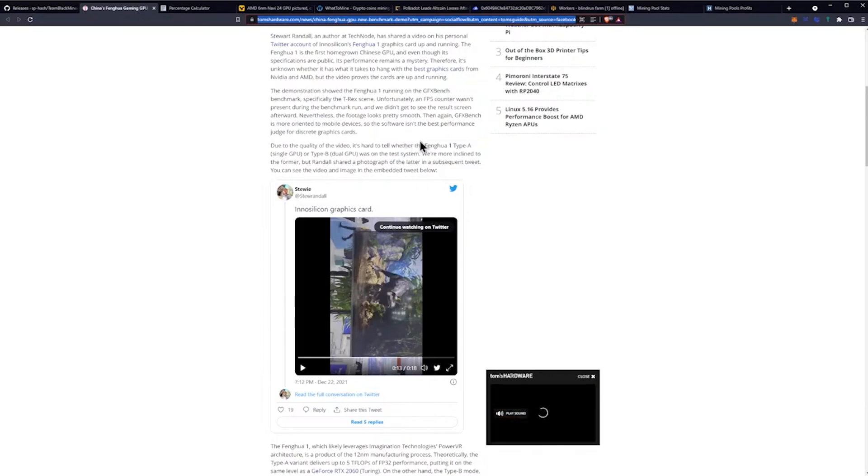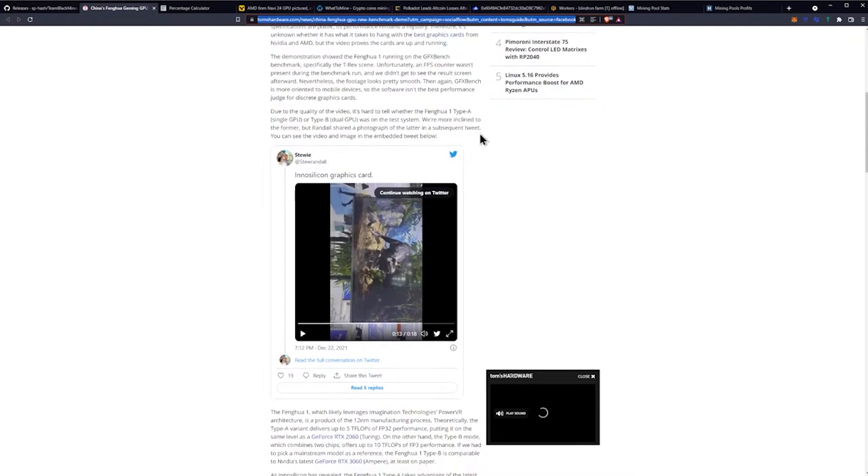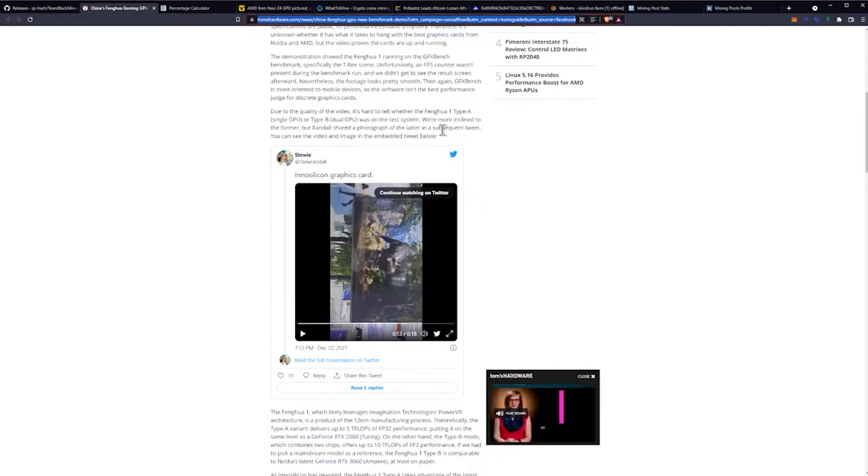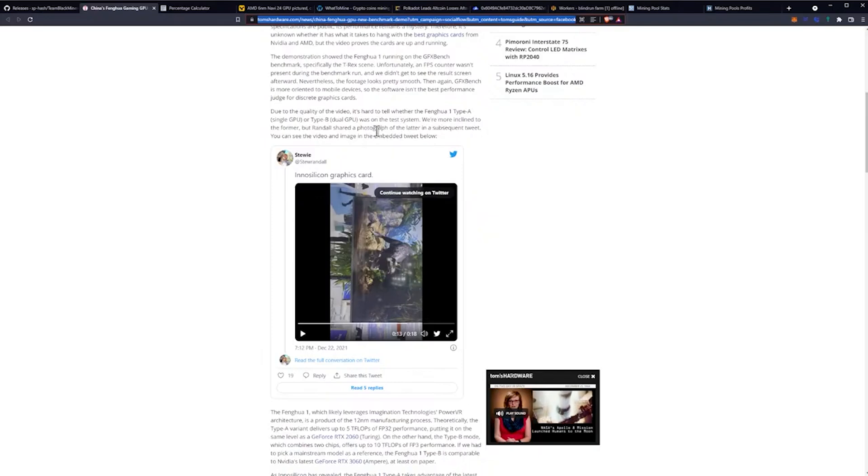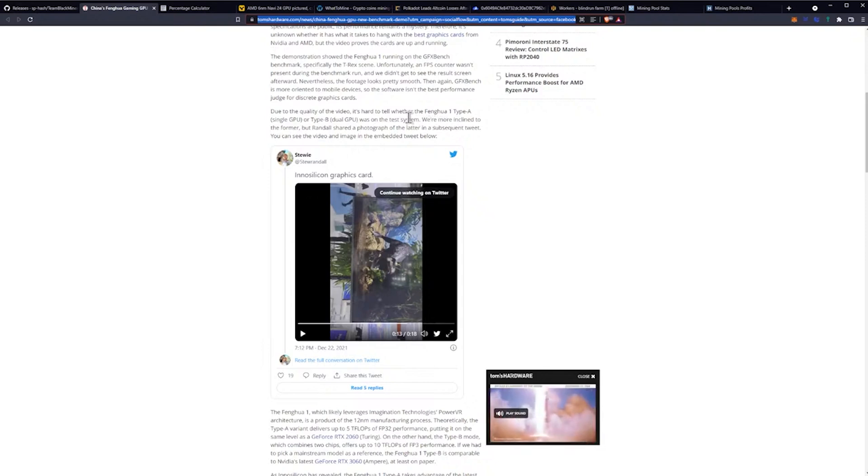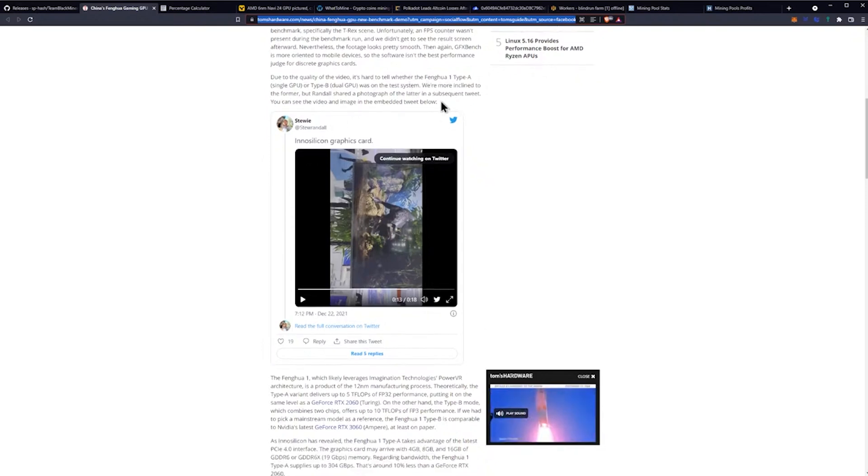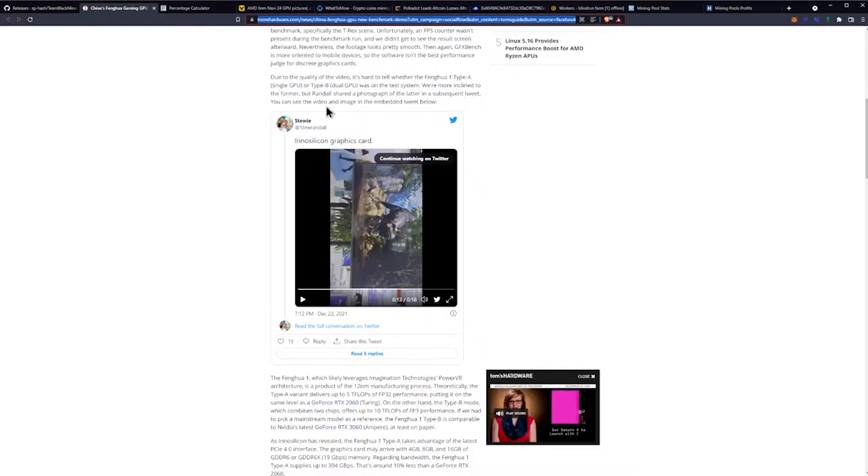GFX Bench is more oriented to mobile devices, so the software isn't the best performance judge for discrete GPUs. Due to the quality of the video, it's hard to tell whether the GPU Type A or Type B, which is the dual GPU, was on the test system. We're more inclined to the former, but Randall shared a photograph of the latter in a subsequent tweet.